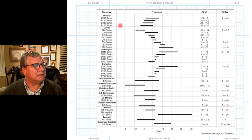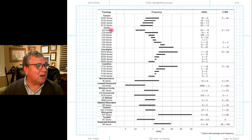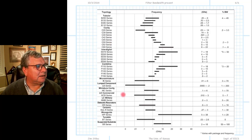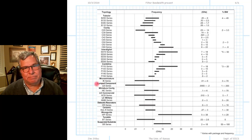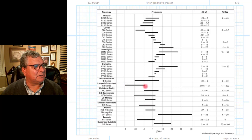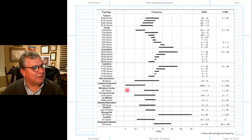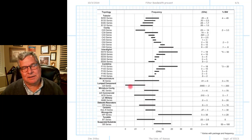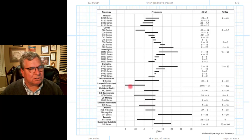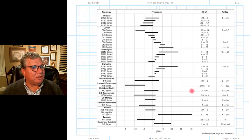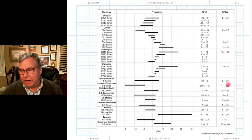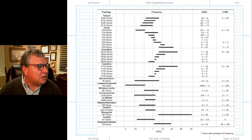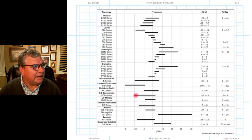Depending on what your center frequency is, you would use any number of different technologies. Looking at the lumped component series — inductors and capacitors — the center frequency range runs from basically 1 megahertz up to about 100 megahertz, confirming that lumped elements need to stay below 100 megahertz to be useful. And if we look at the percent bandwidth, we're talking values from 1 to 200 — so lumped elements are low frequency and relatively wide percentage bandwidth.